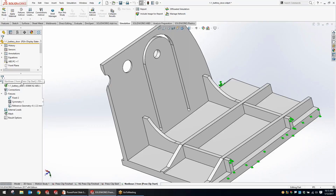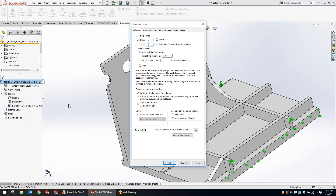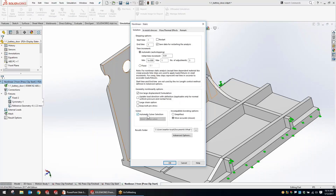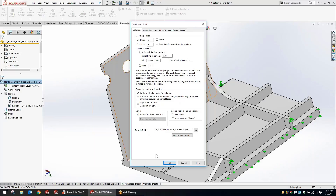Another improvement with nonlinear studies is in the study properties — you now have the option to do automatic solver selection, just like we used to have in all the other study types. Instead of needing an expert in nonlinear analysis, this allows the average engineer in SolidWorks simulation to run an accurate study quickly without spending as much time in the FEA analysis itself, getting to good accurate results in a user-friendly way.